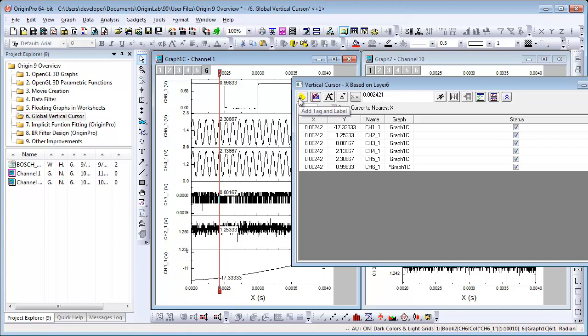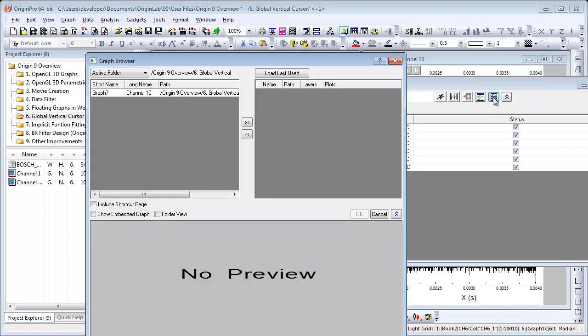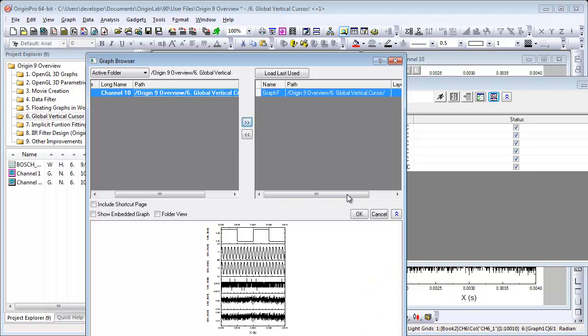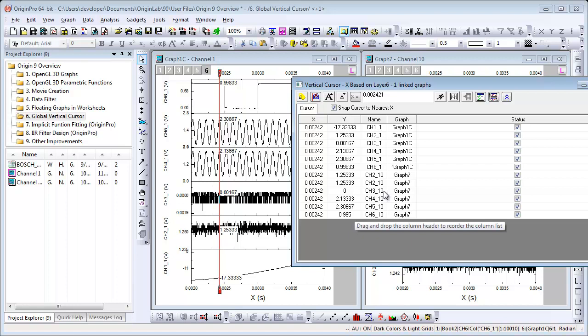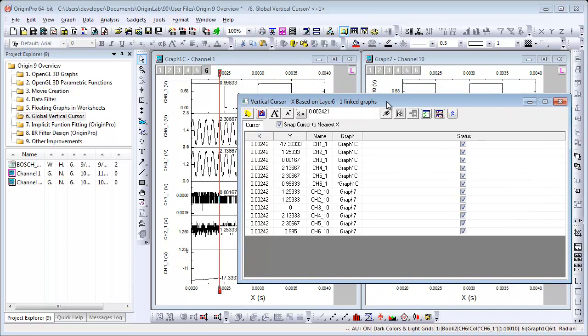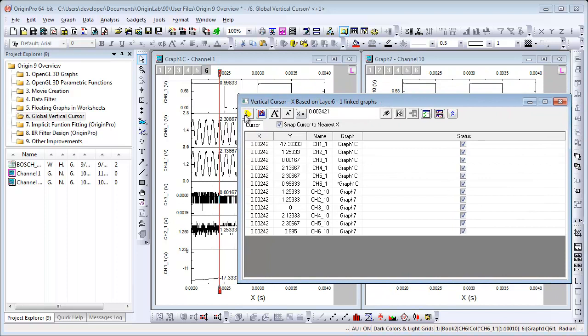Now if I wanted to tag across graphs, across multiple graphs, I would come here and I would link another graph. So let me link this additional graph. Now right away, I see the X and Y coordinate values for graph 7 here, the channel 10 data. And when I add a tag, it will add a tag to both graphs.